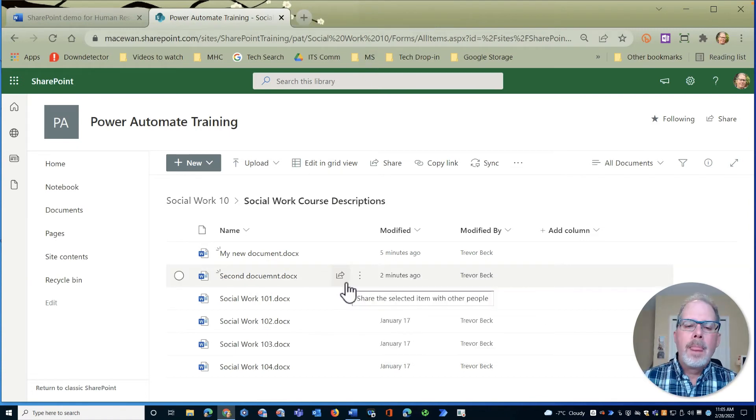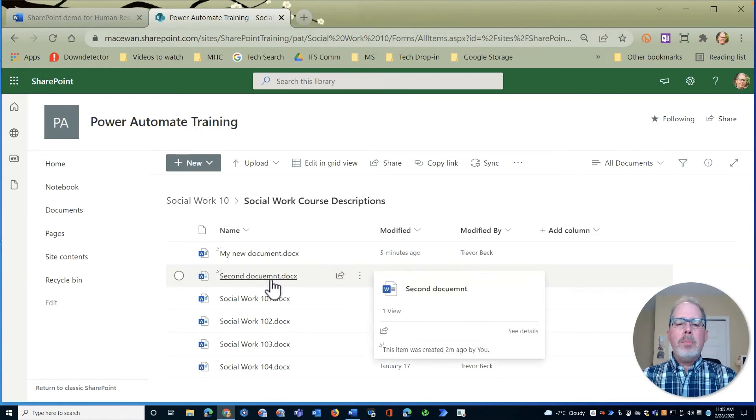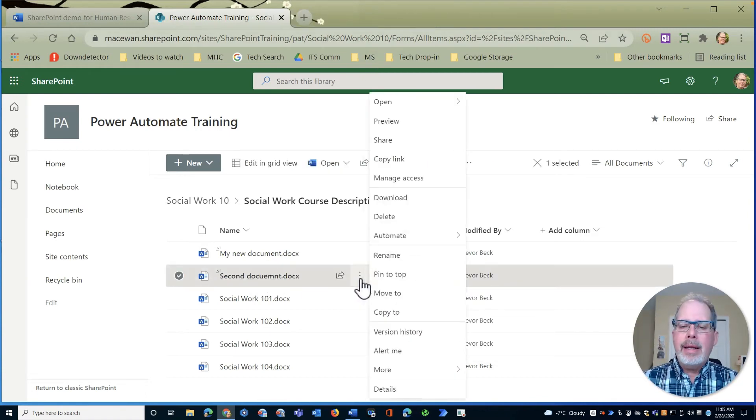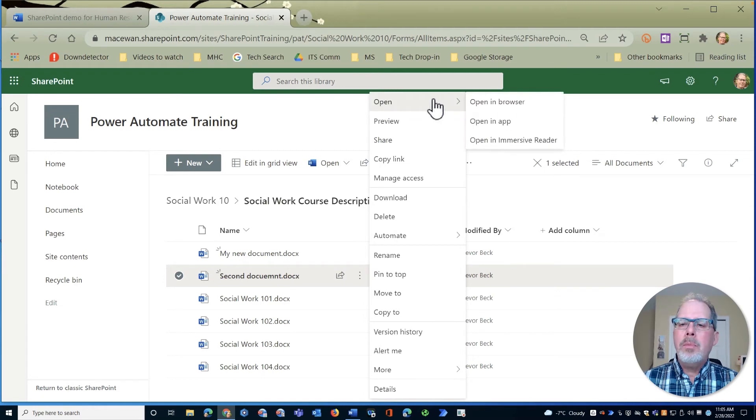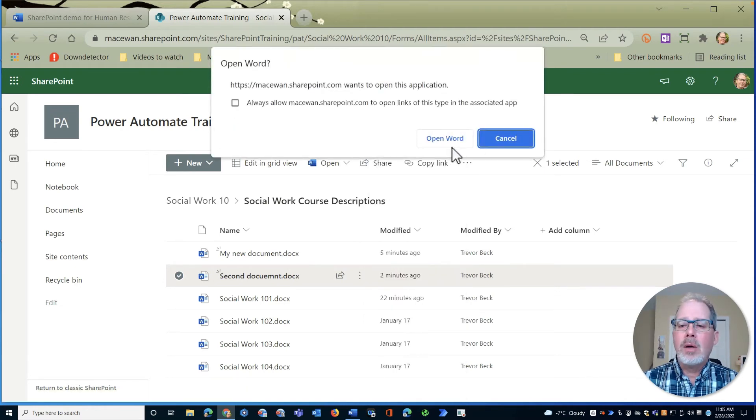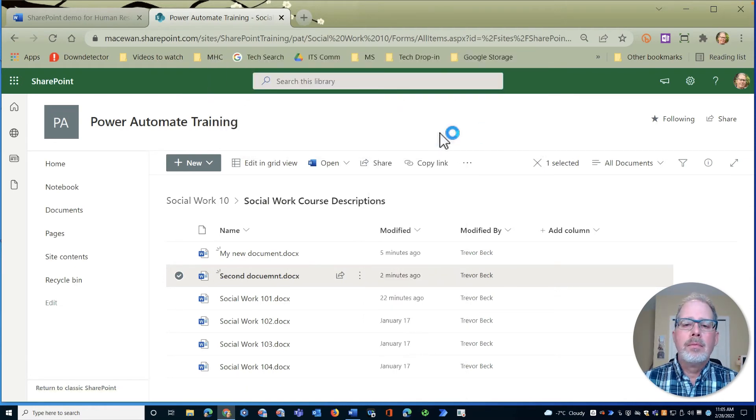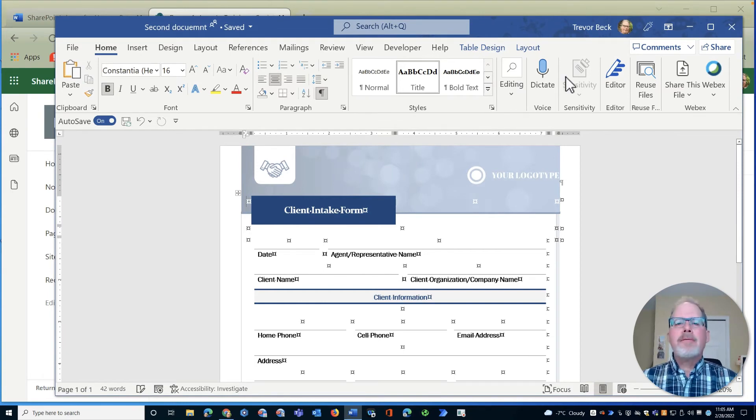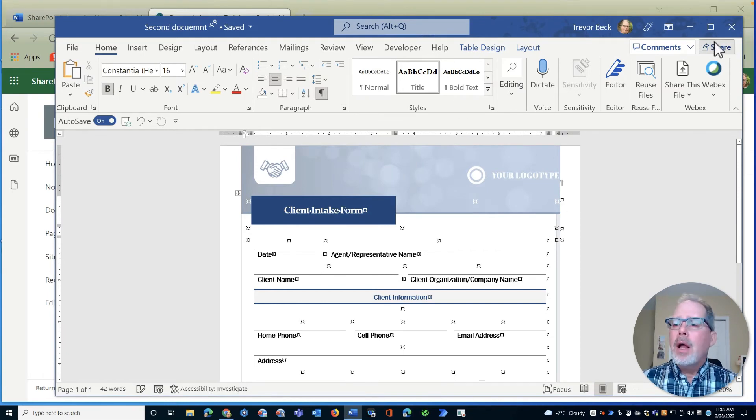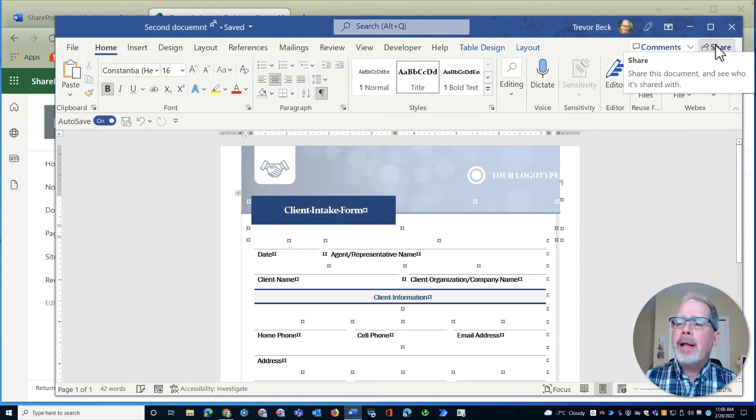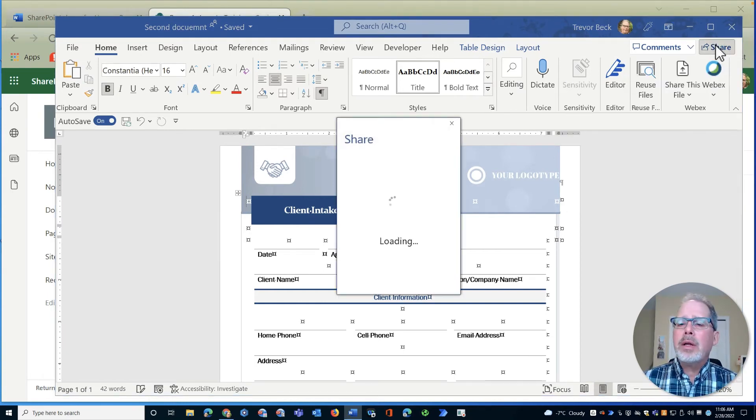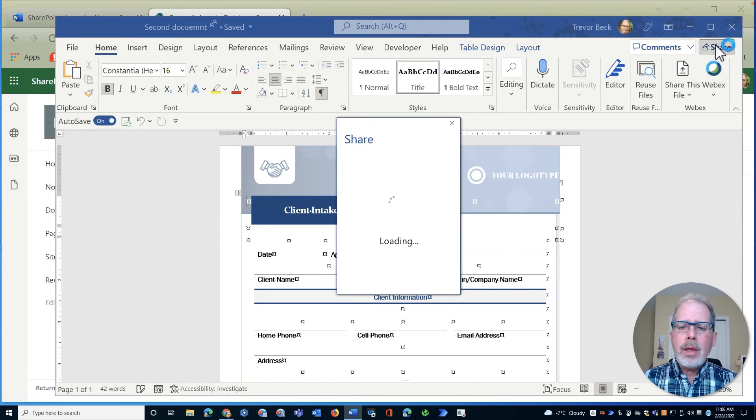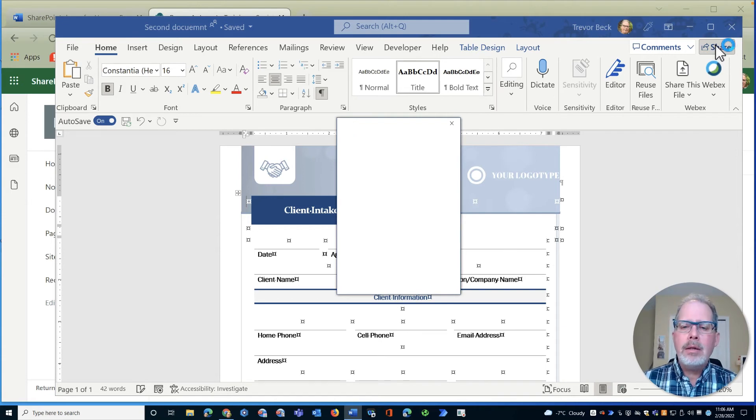All right, I'm going to open up this second document. I'm going to open it again and this time I'll open it directly in the desktop app. Now I want to share this file. Up in the top right hand corner I click on it and share it. This will allow me to go and...